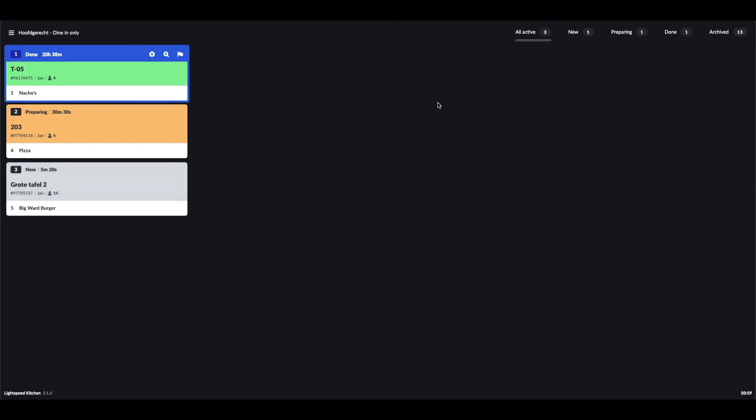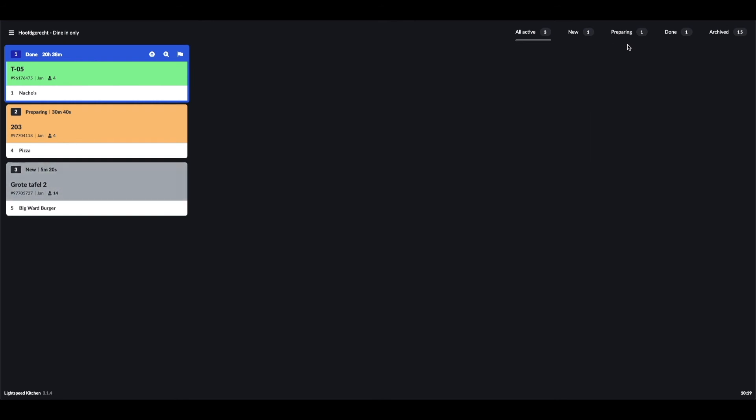At the top right corner, there is an option to filter the receipts. We can see all active orders, new orders, orders in preparation, orders that are done, and archived orders.